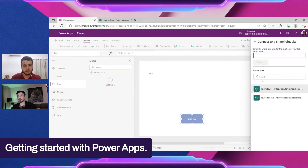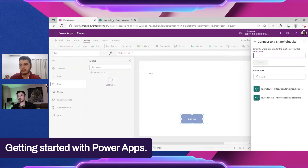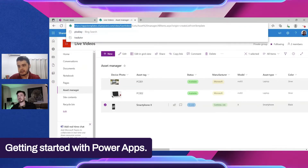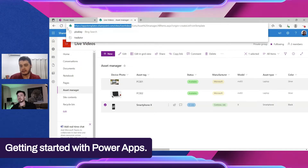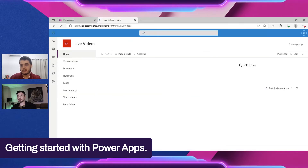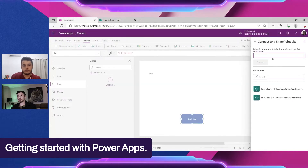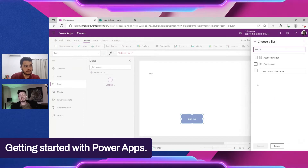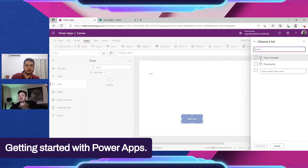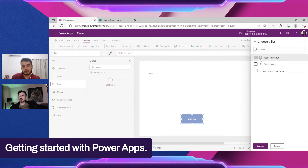Our site doesn't show in the list yet since it's very recent, so we copy the site URL — just up to the name of the site. If you click Home on the SharePoint site, you'll have exactly the URL you need. Paste it in and connect, then select the same list as before: Asset Manager.